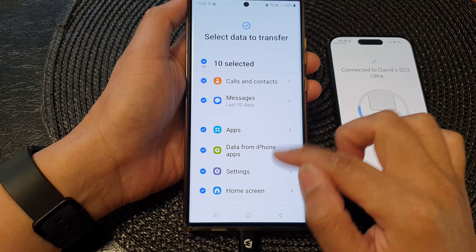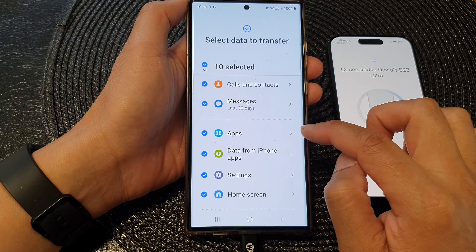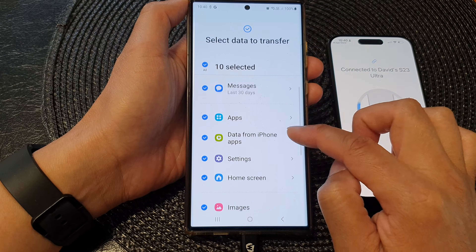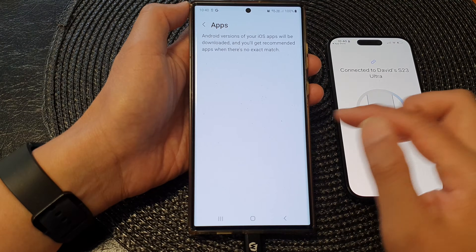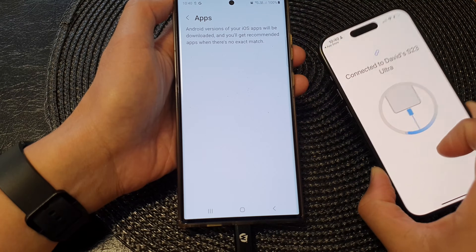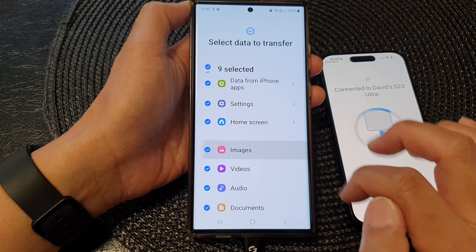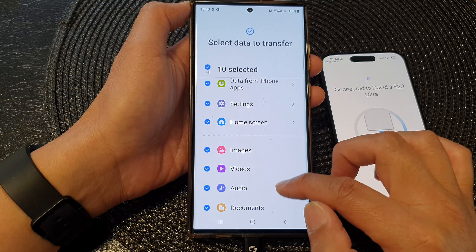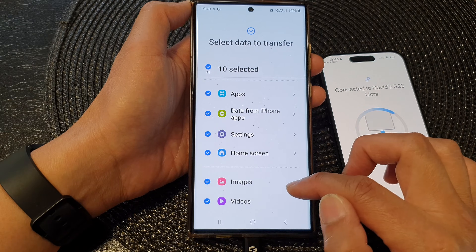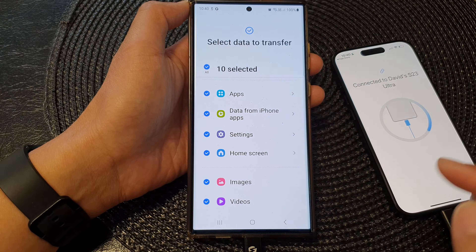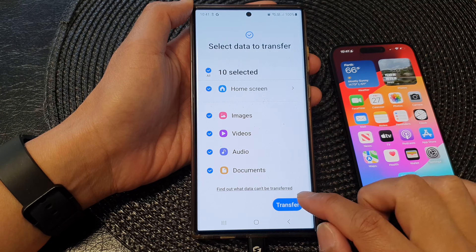Now on the S23, go down the list and select what you want to transfer over. You've got Apps — if you tap on the right arrow on each category, you can further customize what to bring over. Because this is my demo device, I do not have any apps on it, so there's nothing to select there. If we go down to Images and Videos, it should allow you to transfer them over. If you have images on your device, you should also be able to select which images you want to bring over. Go down the list and select what you want to transfer, then tap on the Transfer button.